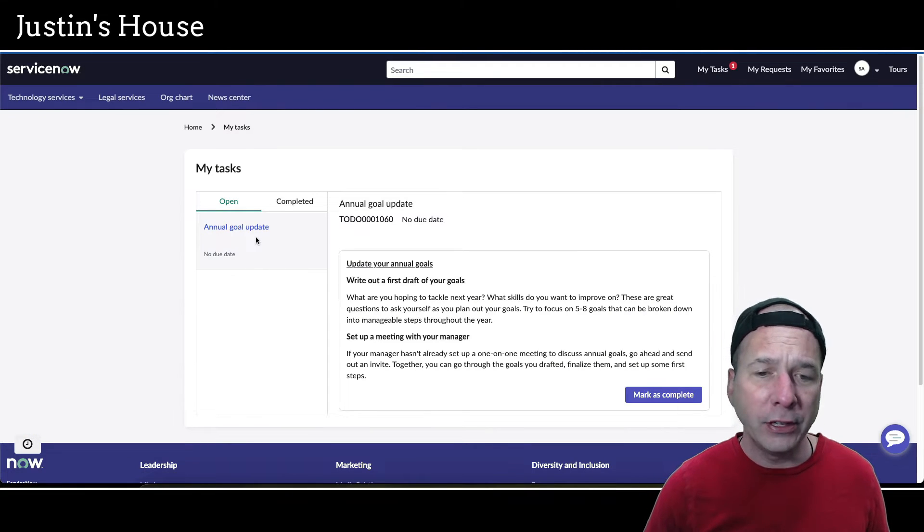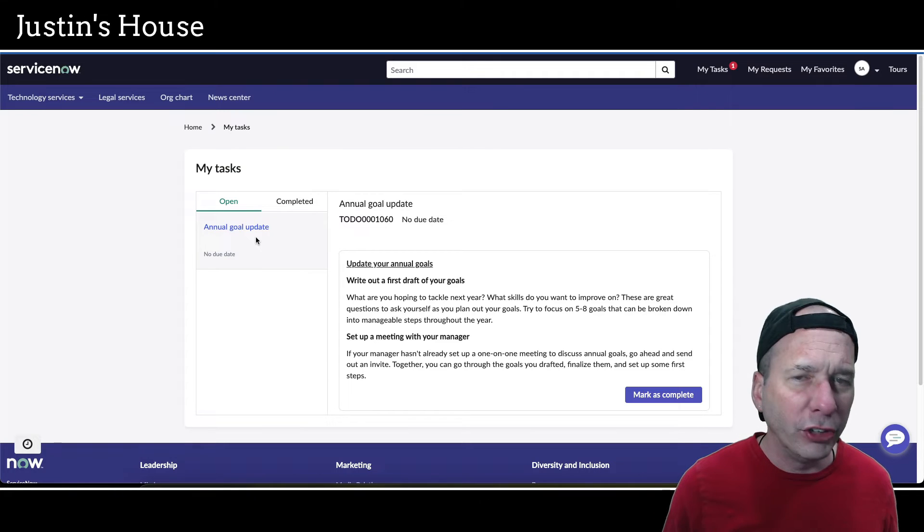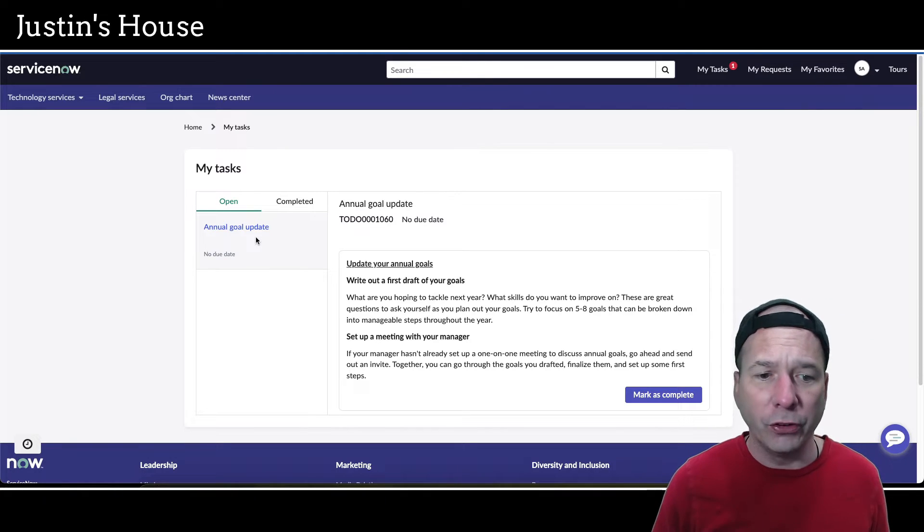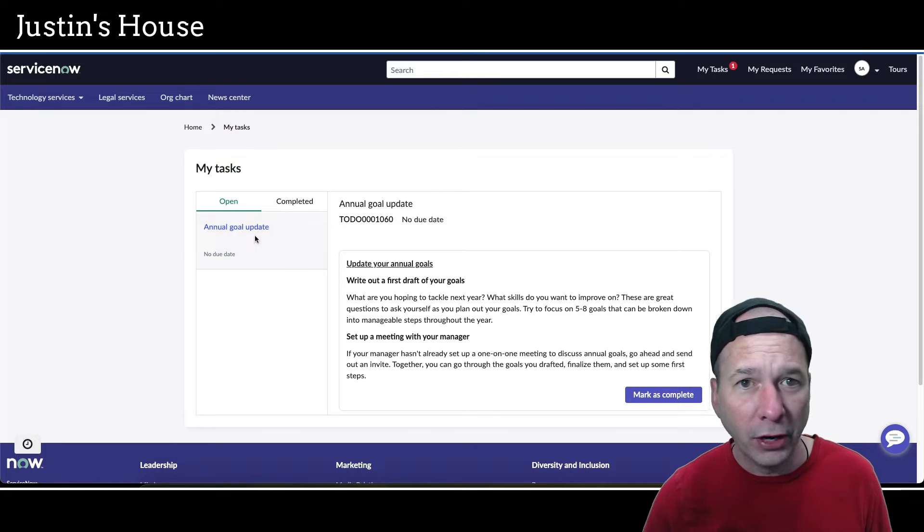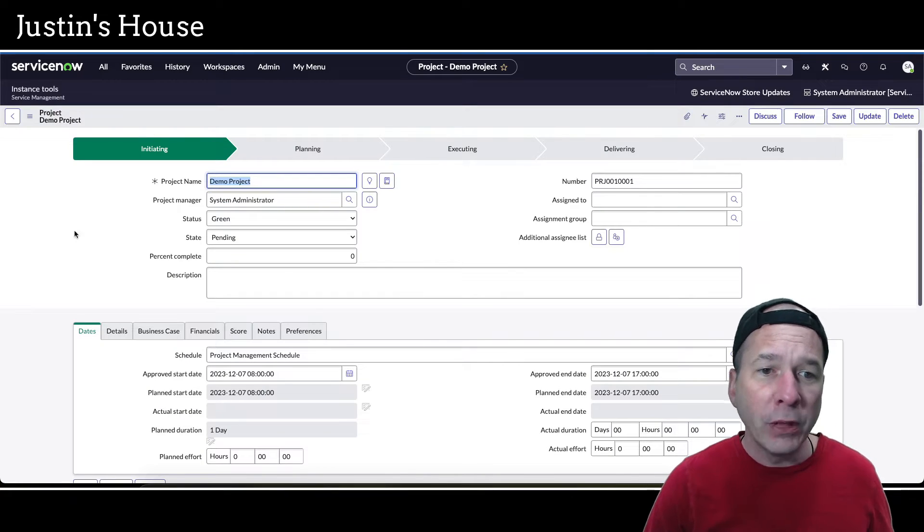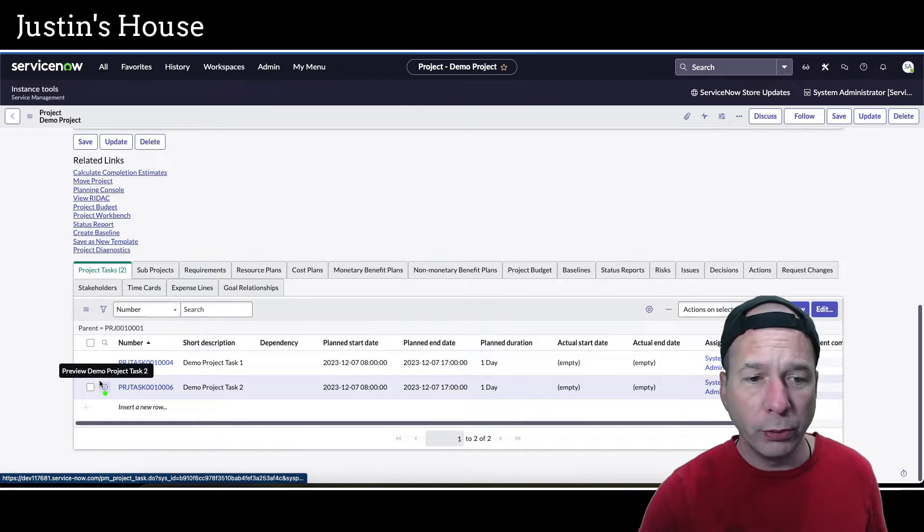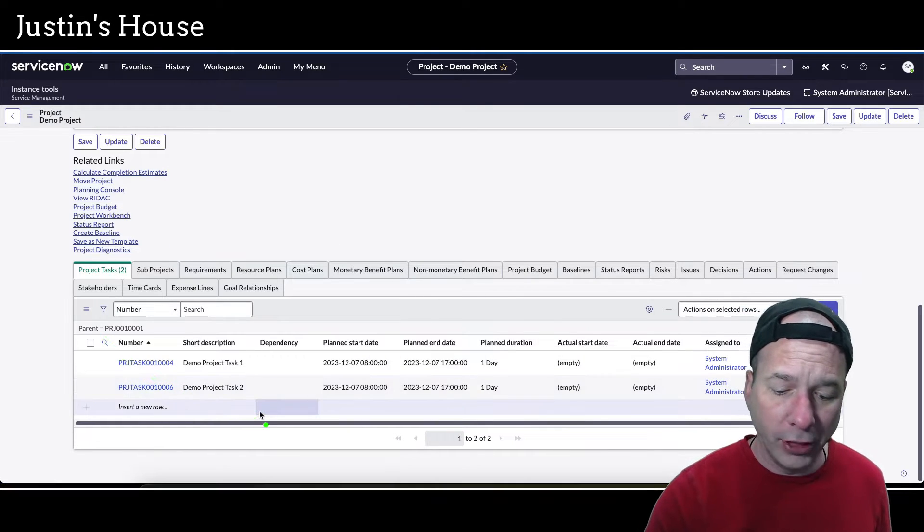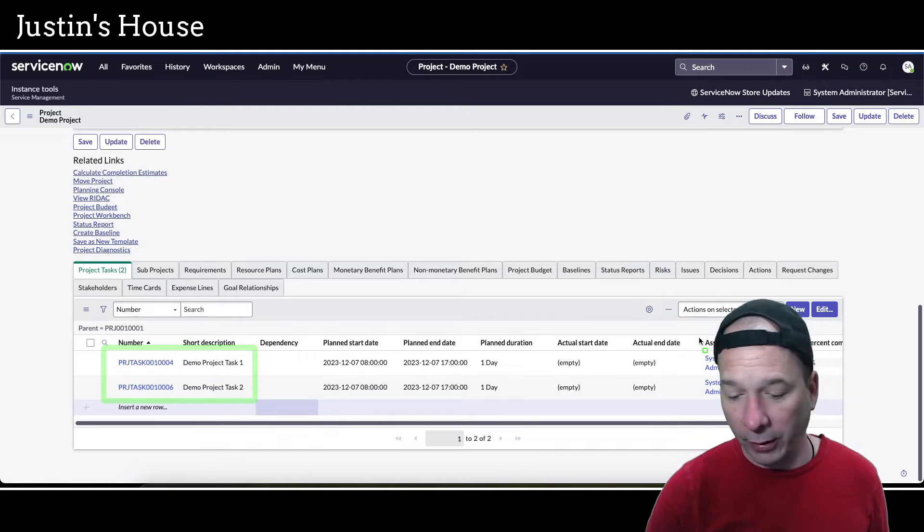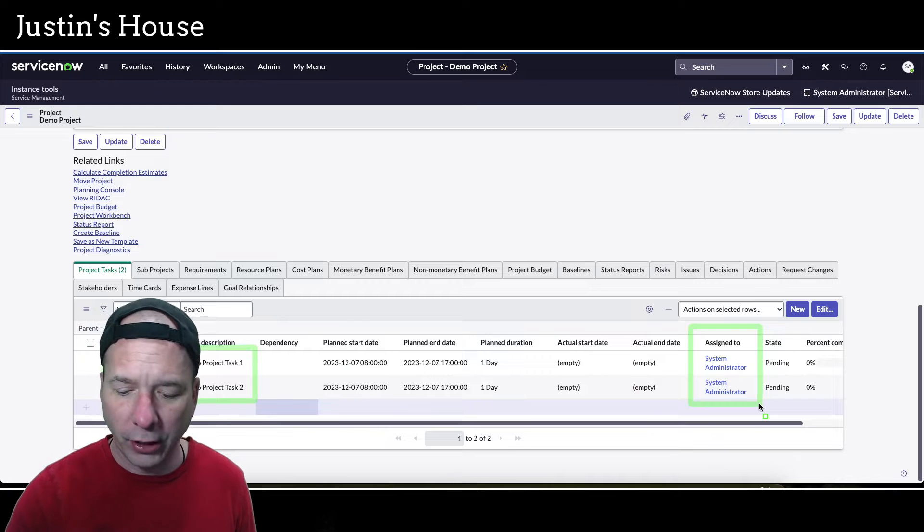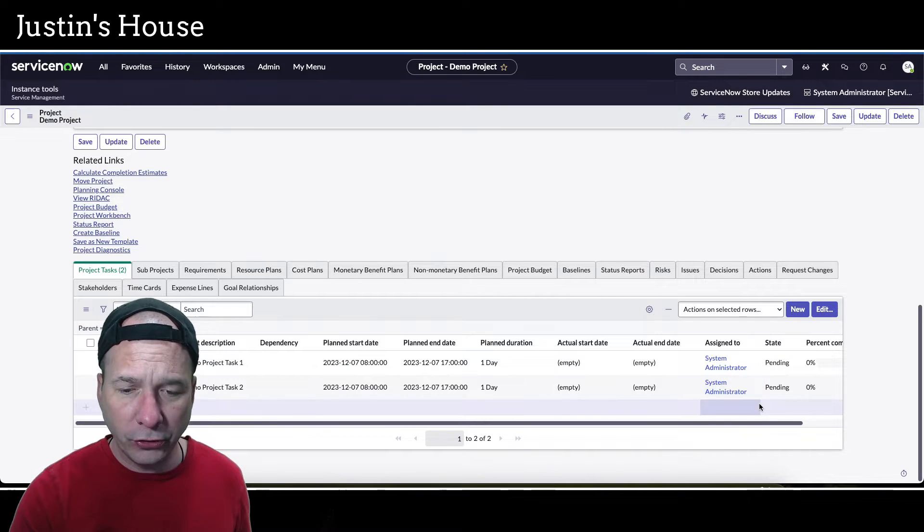In another instance there was like a coaching task or something. I was like, well we've got an interface here for tasks. How do I get project tasks to show up in here? It was much easier than I thought. Right now I have two project tasks assigned to the account that I'm logged in as, which is system administrator.